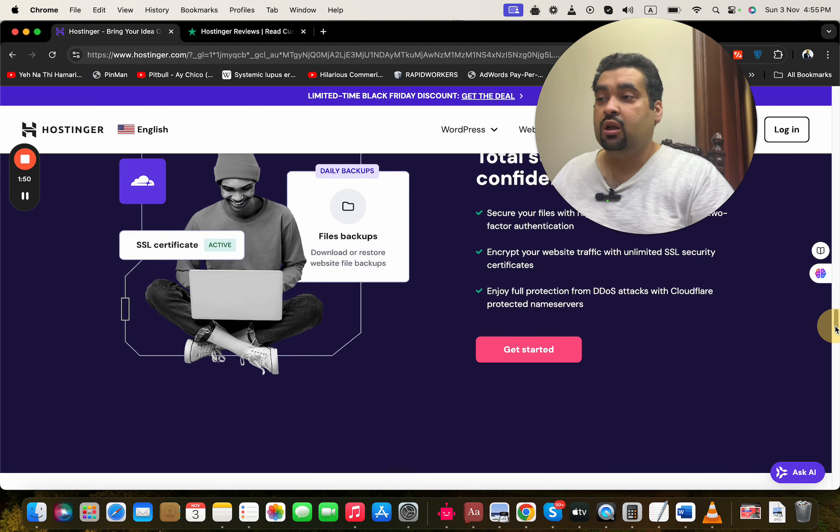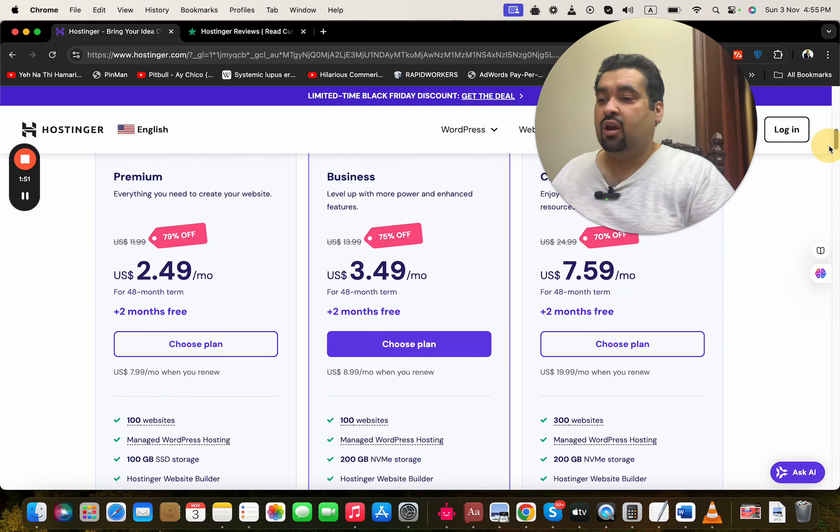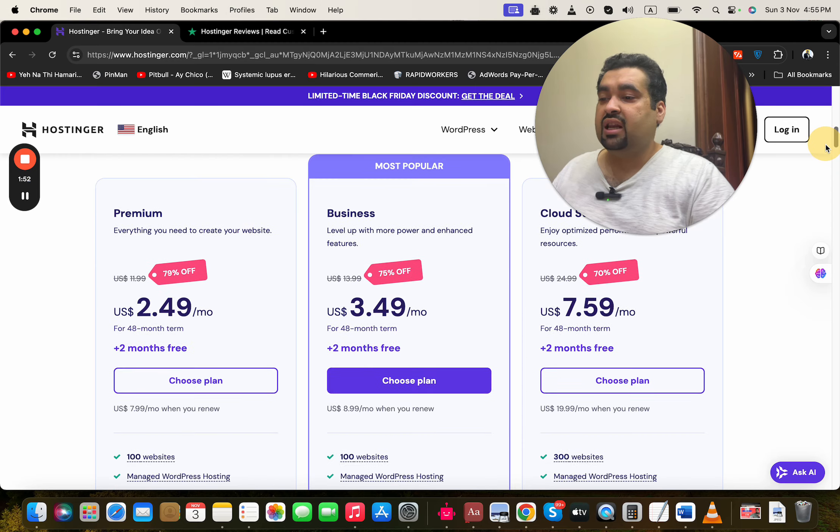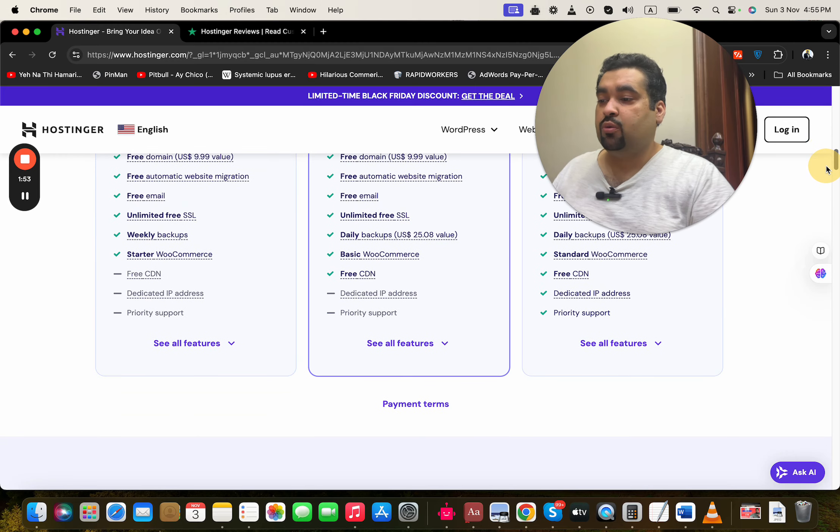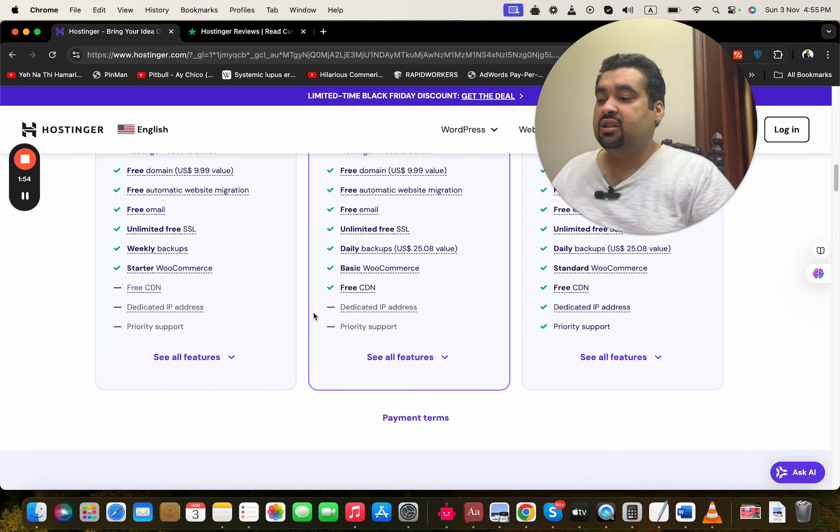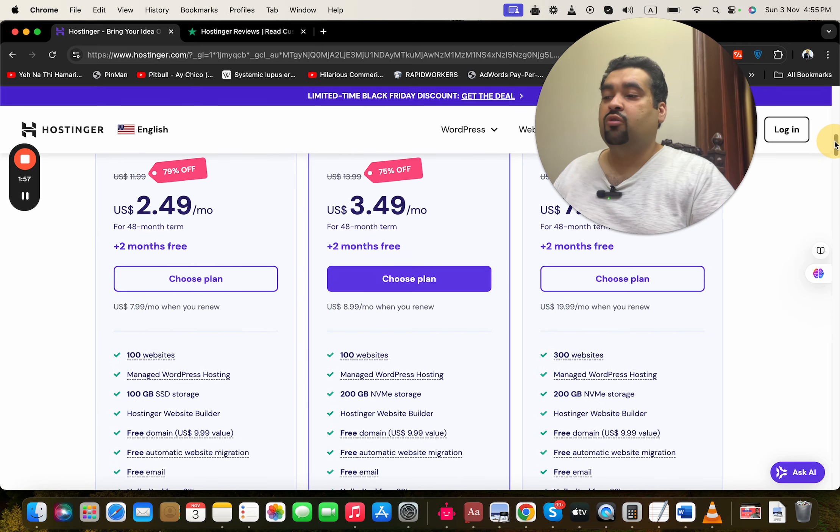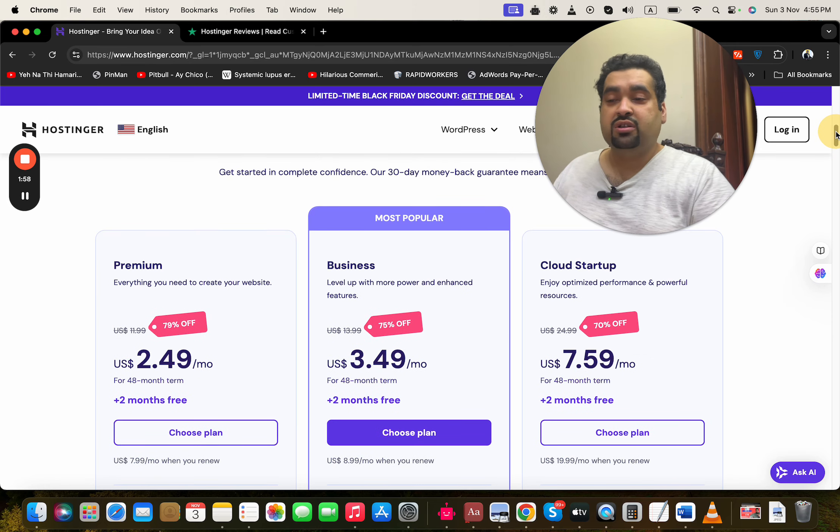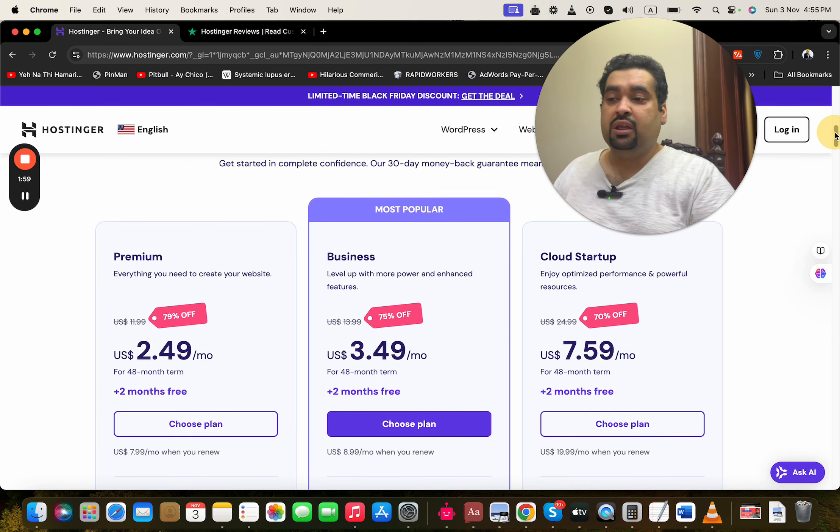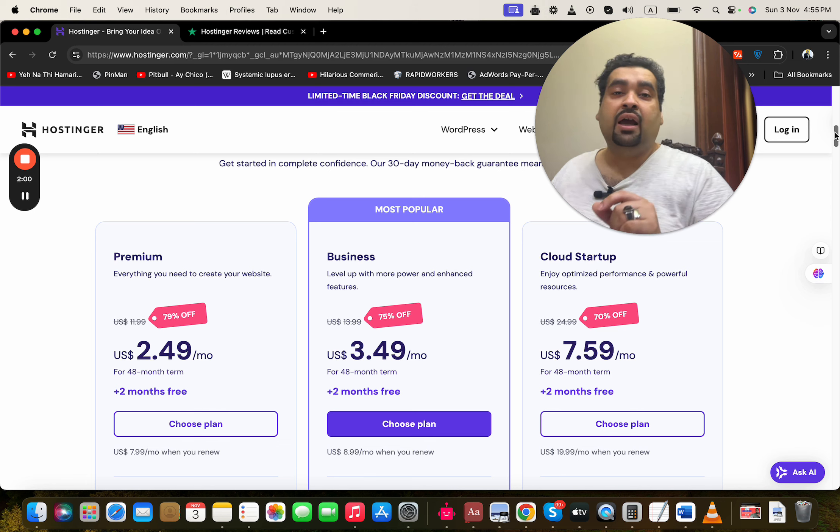If you want to buy your hosting from Hostinger, what you have to do is simply select any plan over here. Select 'See All Features' and do a thorough research of what plan features you may need before you buy.